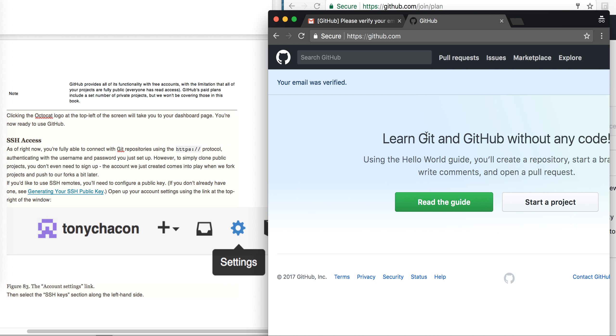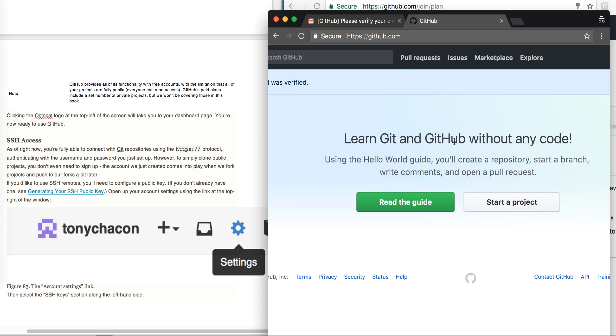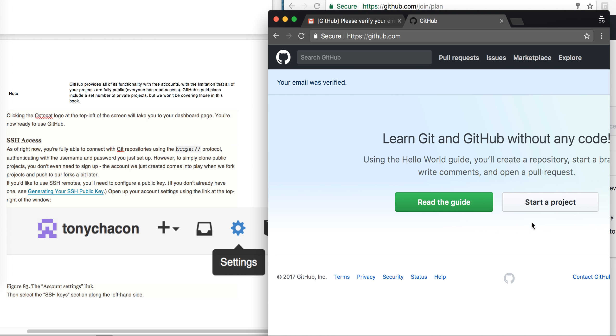It's showing your email was verified. So this is how you should proceed with setting for your account. Now learn Git and GitHub without any code, start a project, read - these options are there but we will look into detail later.